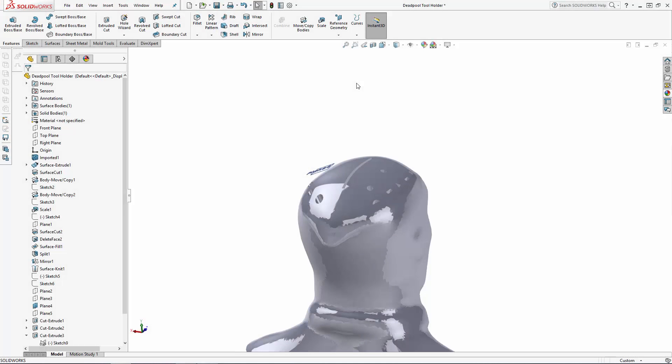Welcome back SolidWorks users to this awesome tutorial where we are celebrating Deadpool's frequent fourth wall breaks in this four-part series. We've successfully reworked Wade Wilson's head to be a sharp tool holder. In this final part of the series, let's add a few final touches in preparation for 3D printing.